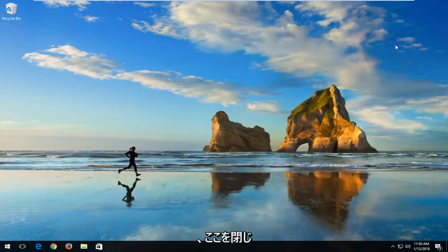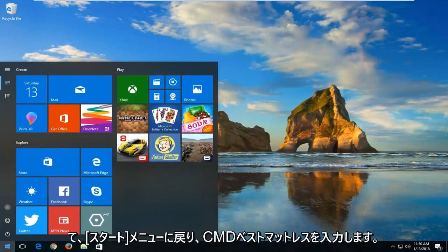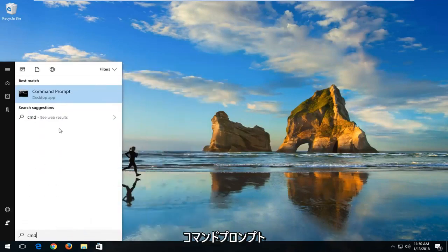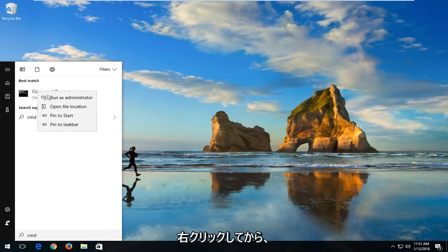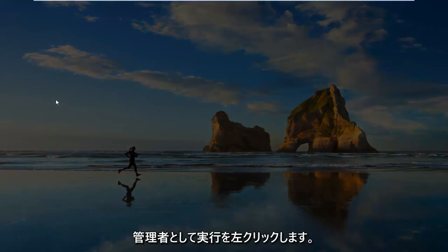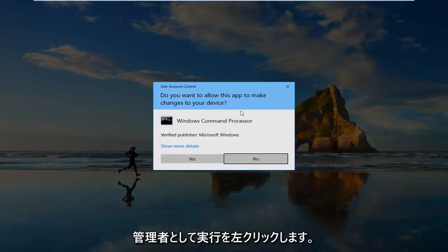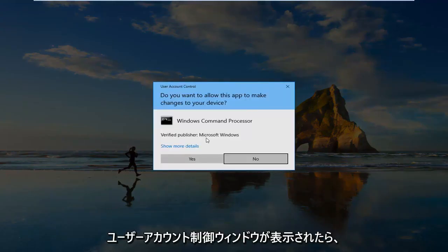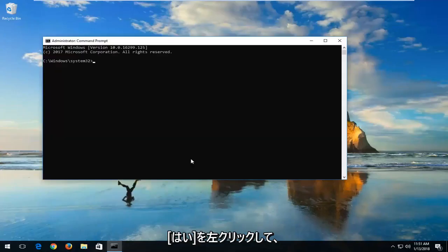I'm going to close out of here and open back up the start menu and type in CMD. The best match should say Command Prompt. I'm going to right-click on it and then left-click on Run as Administrator. If you receive a user account control window, you want to left-click on Yes.